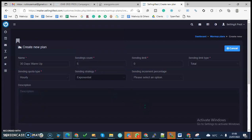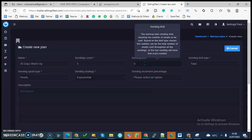The sending limit is the number of emails to be sent. So based on the limit type, choosing this number can be a total of emails sent through all the sending, or the last sendings will have the exact number. For instance, if you want to start off with a list of 5,000, so for this list of 5,000, each email will be—five emails will be sent on hourly basis until the entire list is exhausted.